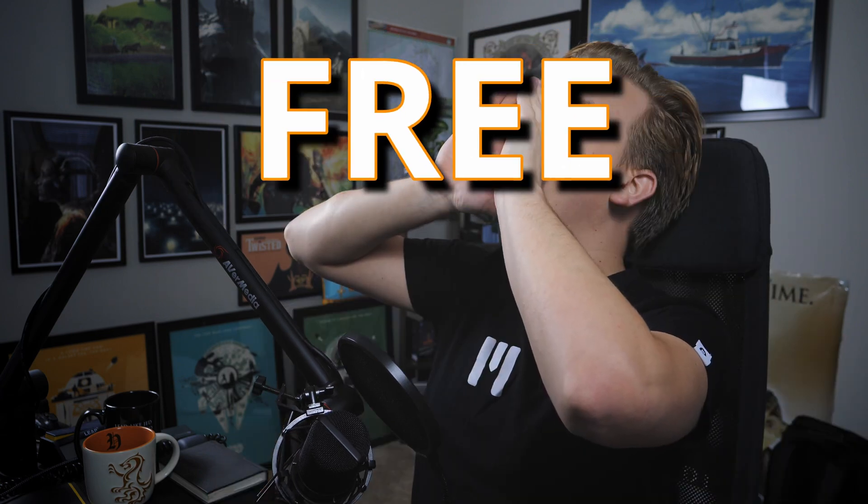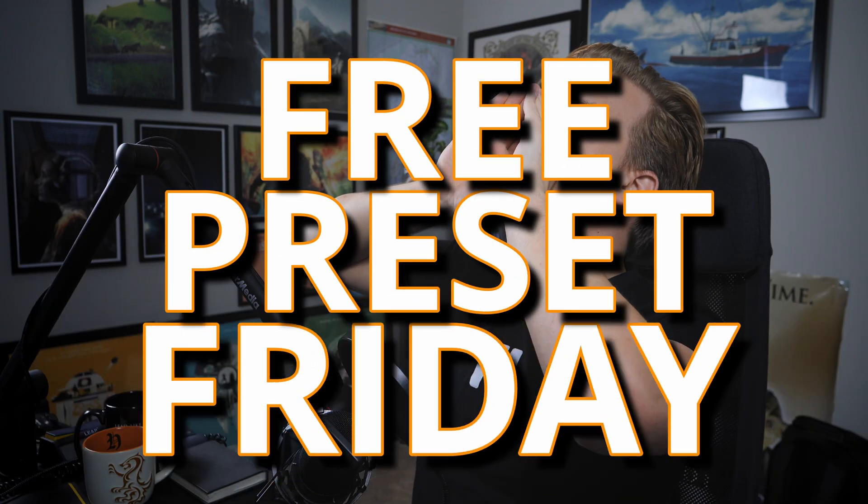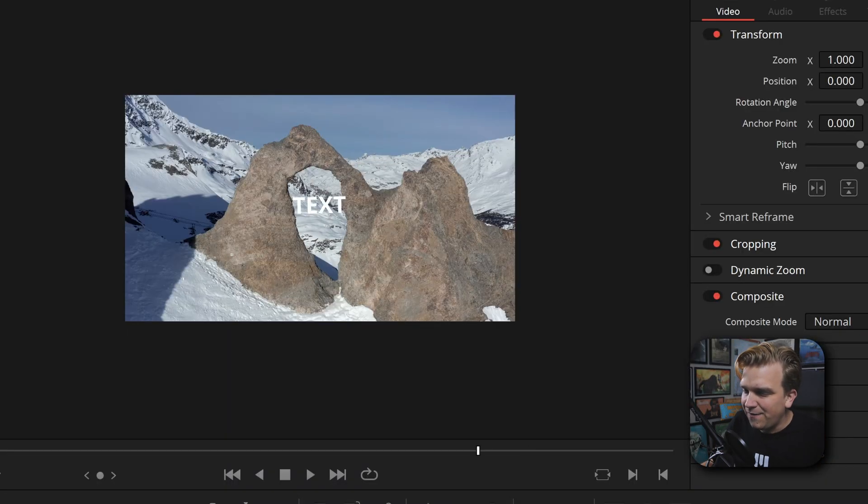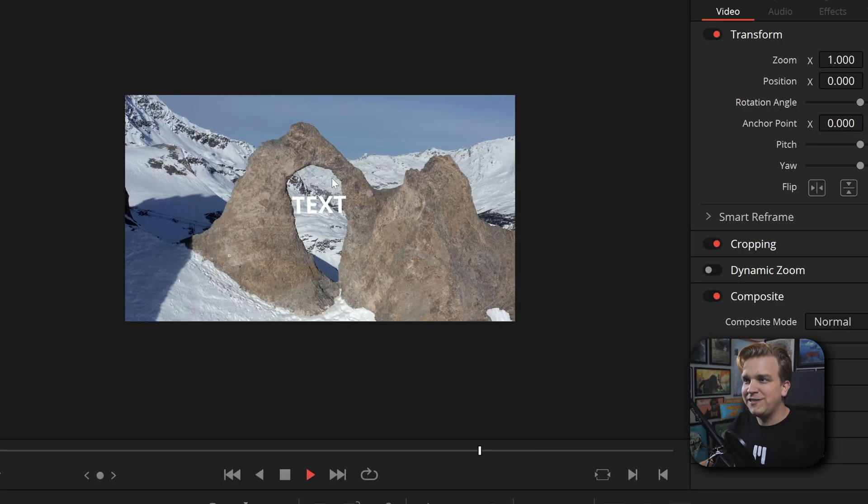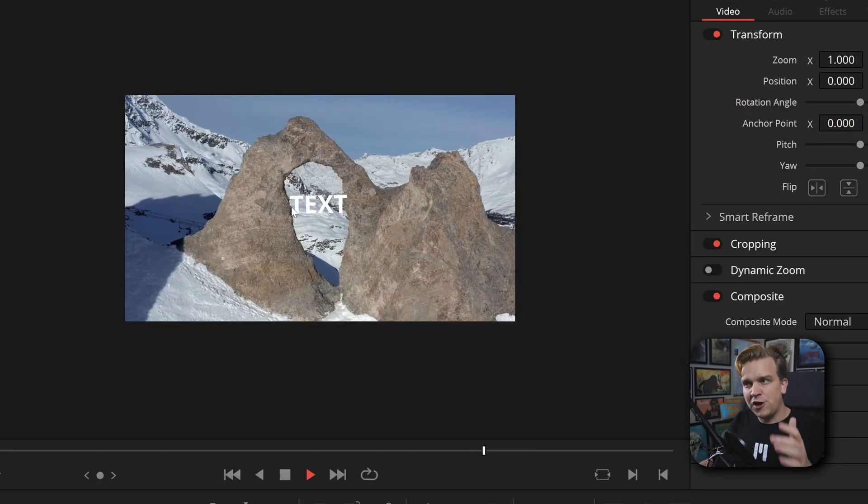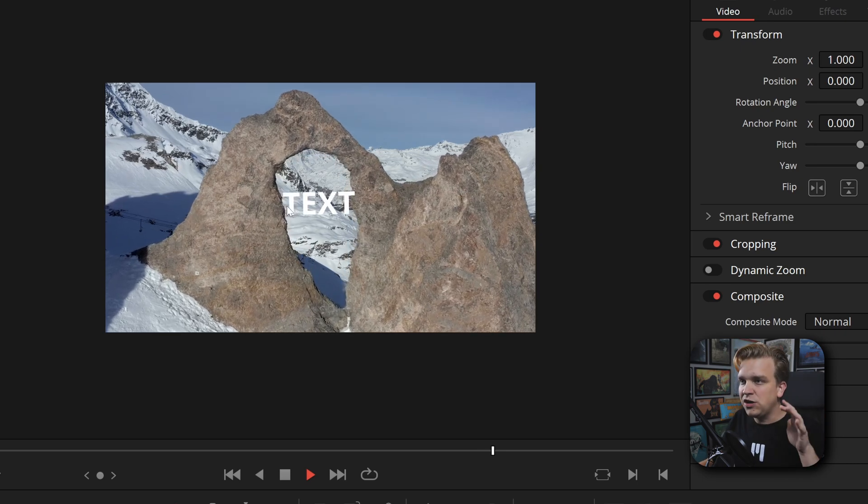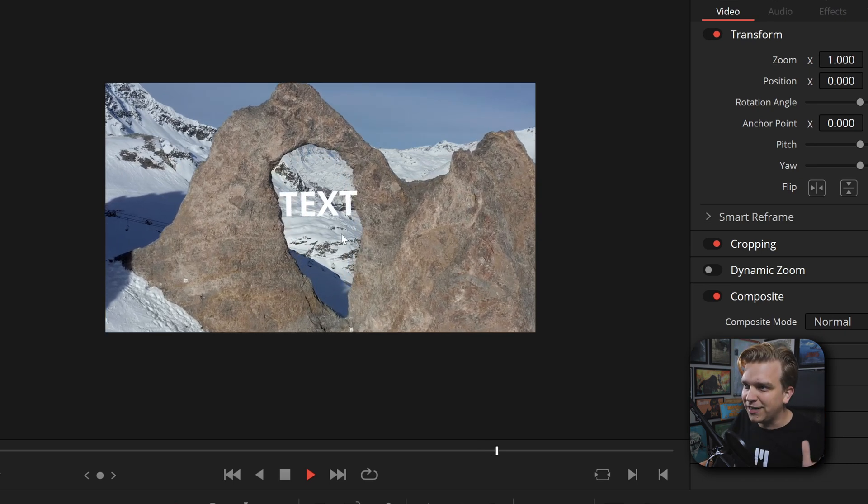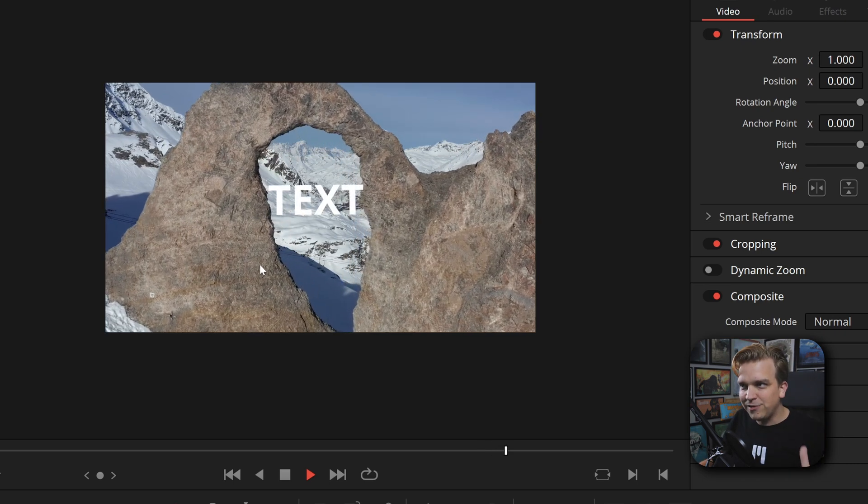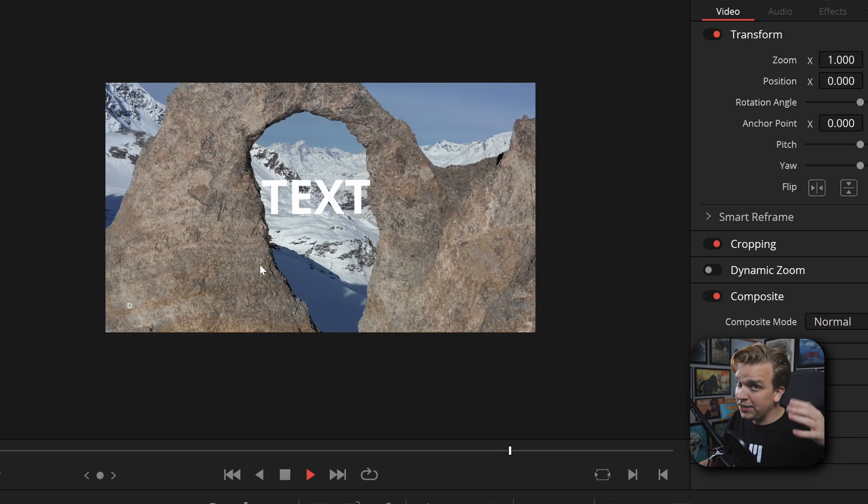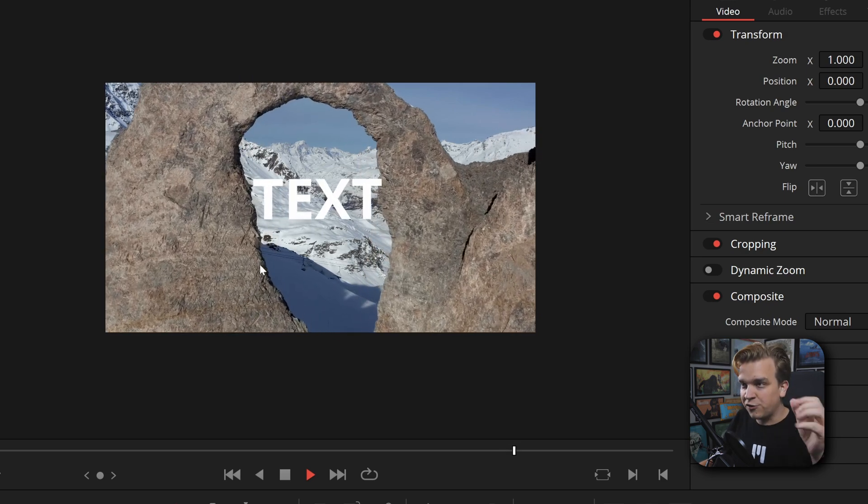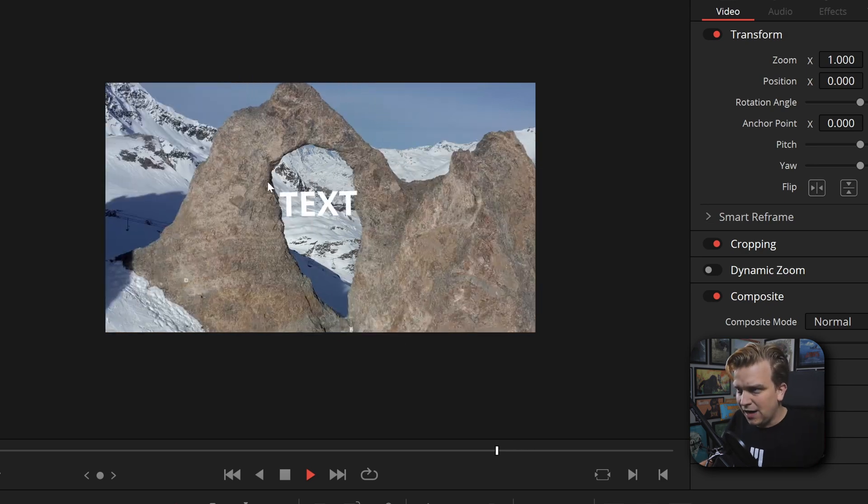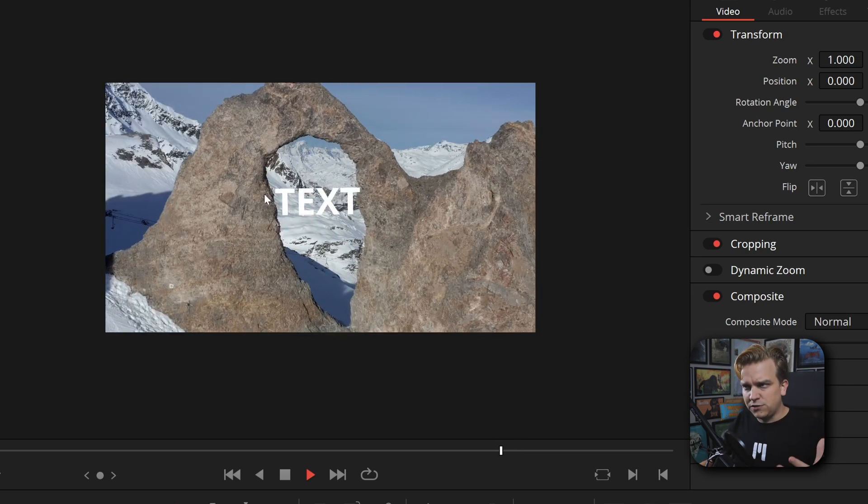Peter McKinnon has Two Minute Tuesday, I have Free Preset Friday. We're not wasting time, this is what you're gonna get. I have a new free preset for tracked text, but unlike some of my past track text presets, look at this - this actually scales and rotates if you want it to, correctly in scene.